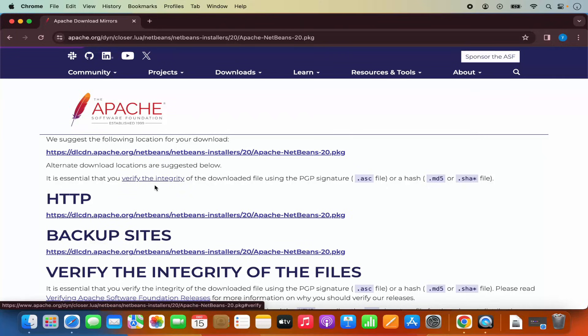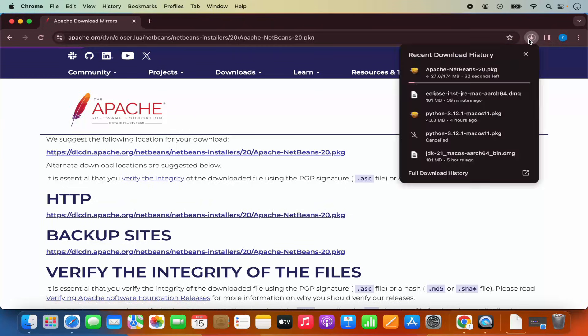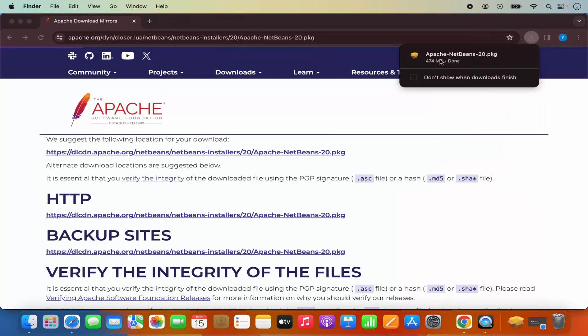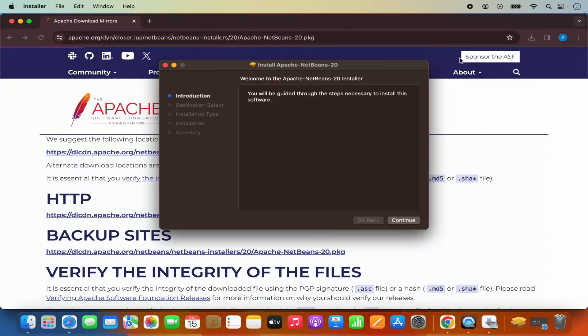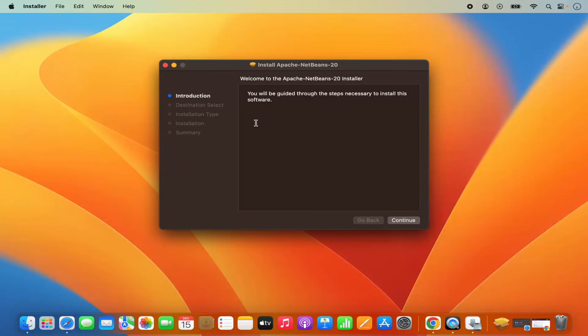And I will be redirected to this website. So here under HTTP, I'm going to click on this link, which is going to start the download of this .pkg file. So once this Apache NetBeans 20 .pkg file is downloaded, I'm going to click on this .pkg file. Let me minimize this browser also.